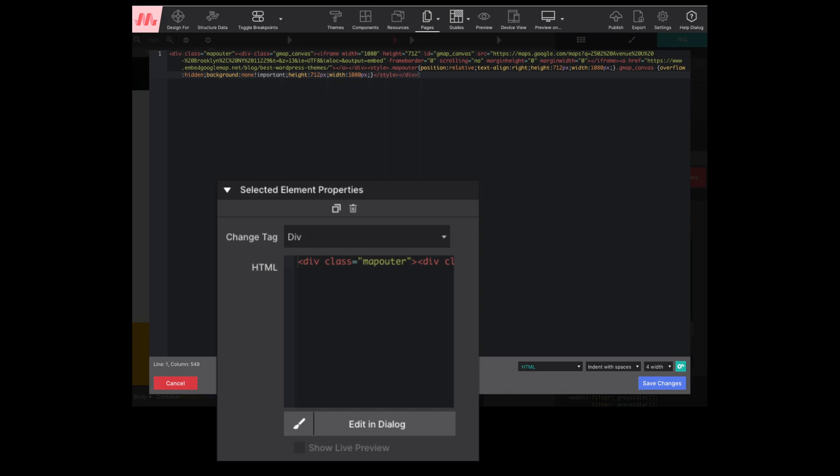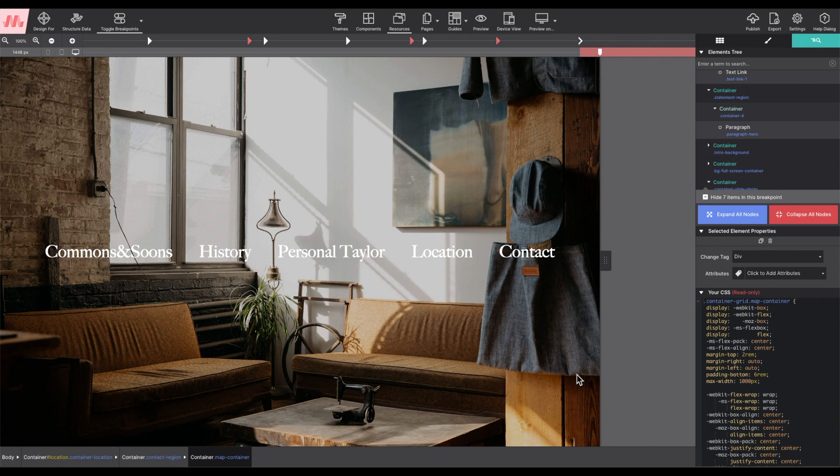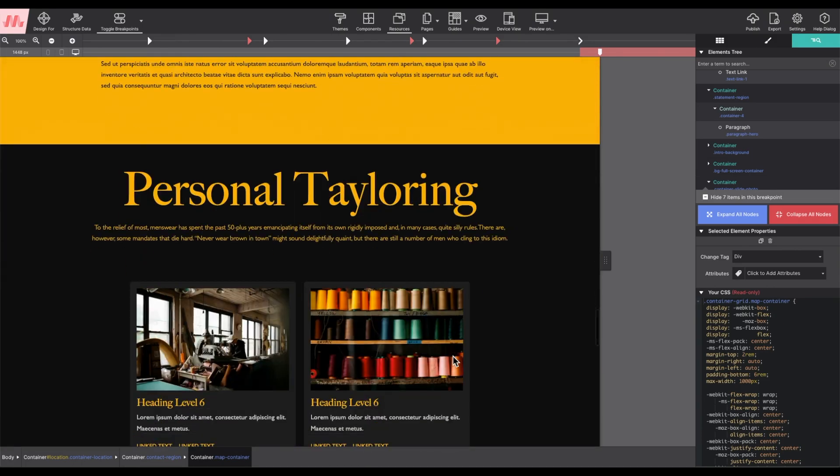The code editor dialog gives a nice environment for you to manually enter your code. For example, I have a custom script that I would like to add to this template under my contact section.